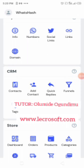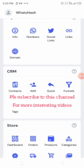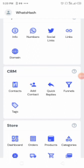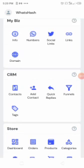Hi and welcome to this tutorial video. This is the third and concluding video on the WhatsApp ecommerce store. My name is the founder of Lecrosoft Technologies, and I'll be showing you how you can integrate the payment API to your Paystack dashboard and make everything work perfectly.